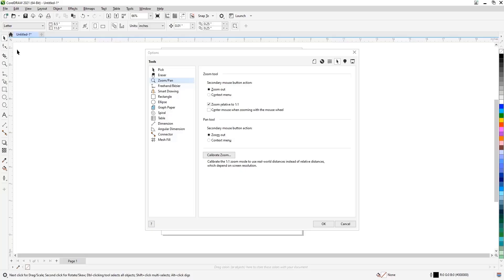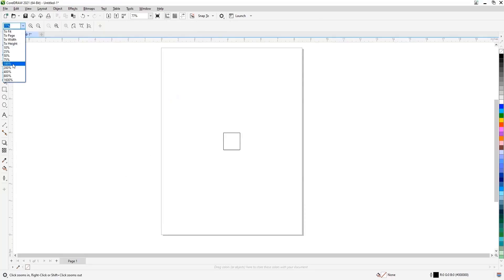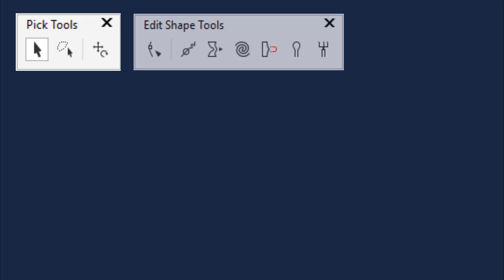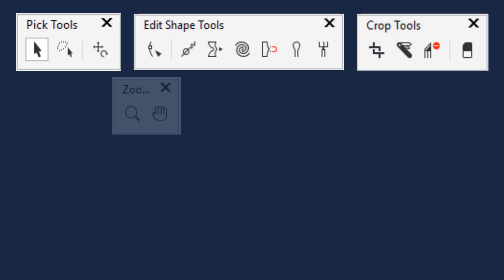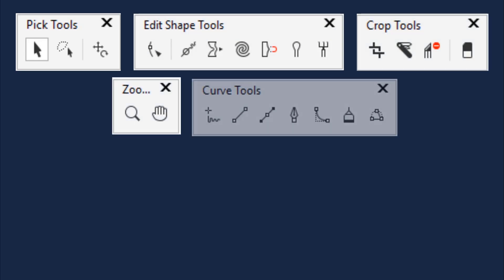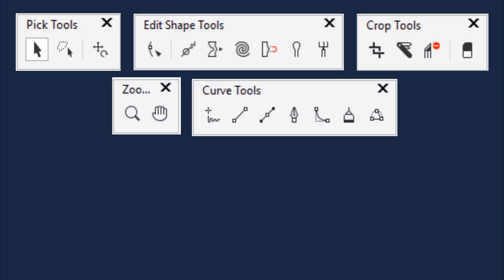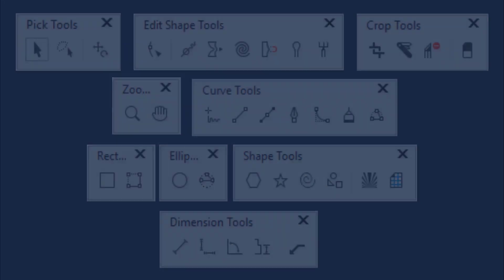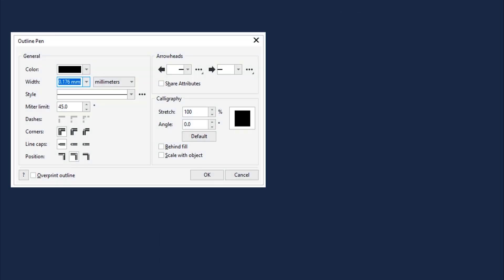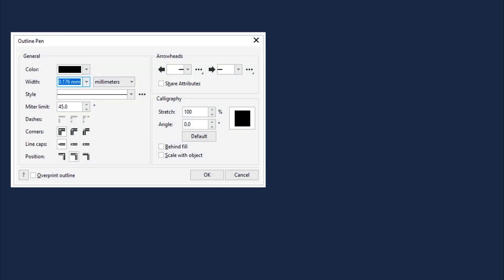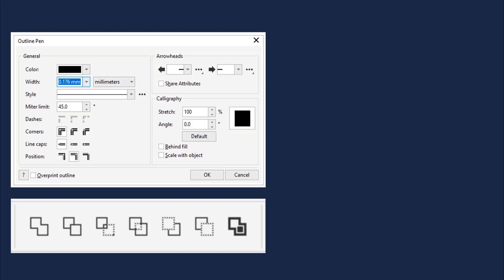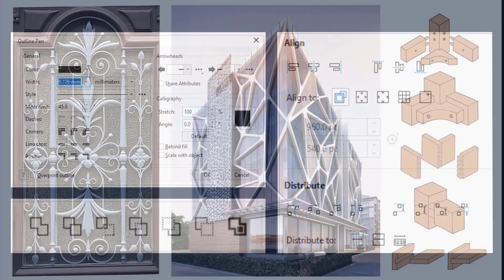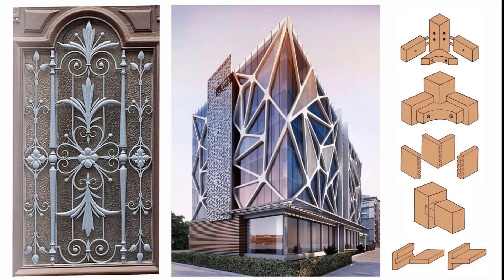Then we will start by learning the tools: pick, shape, crop, zoom and pan tools, curve flyout, basic shapes, dimension lines, outlines and corner control, shaping and alignment commands.